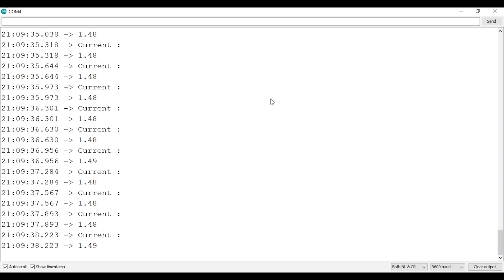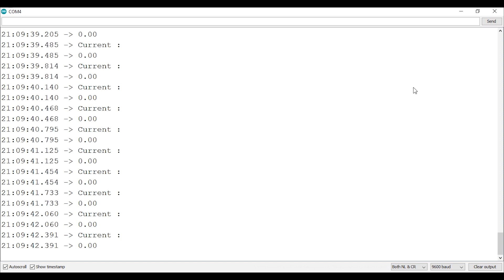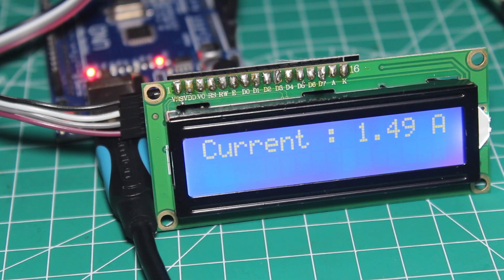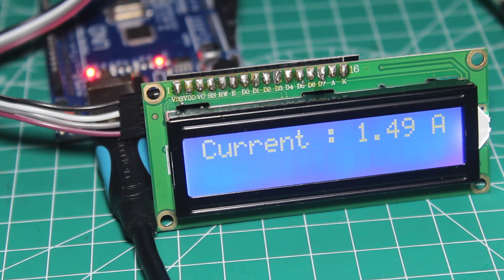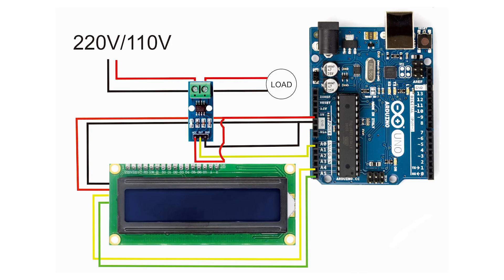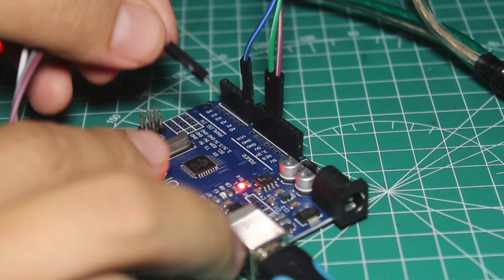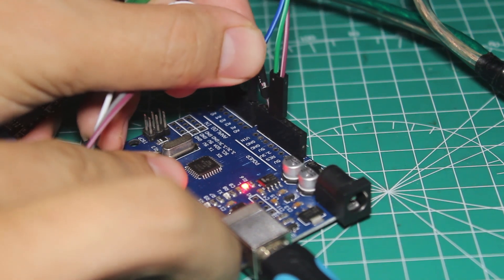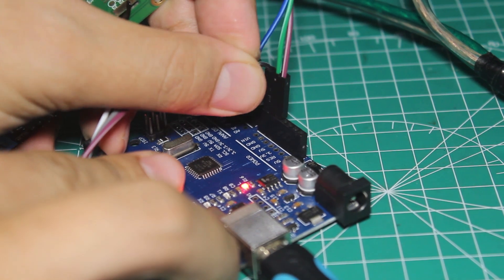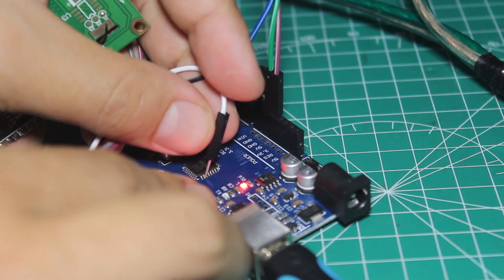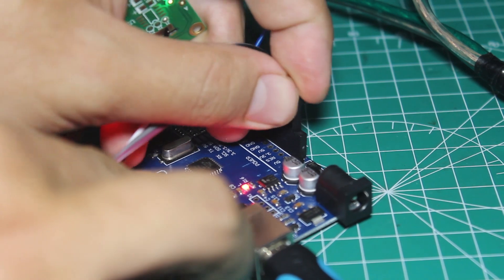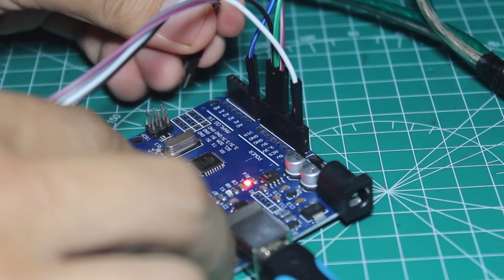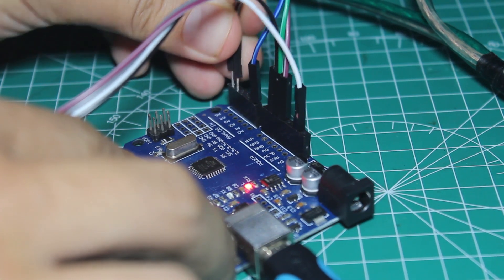So we already know how to use this sensor to measure DC and AC current. And now if you want to display the current sensing result to an LCD, you can add an LCD and follow this wiring diagram. Use the LCD with an I2C backpack. If you need detail tutorial about this LCD you can watch my other video link on the top right corner and in the description below.